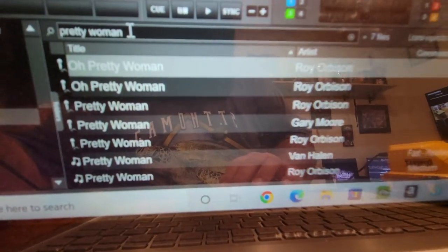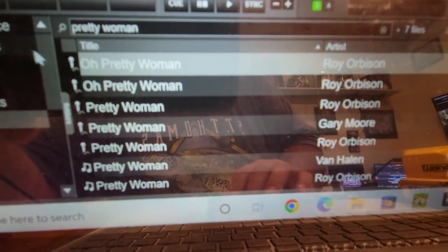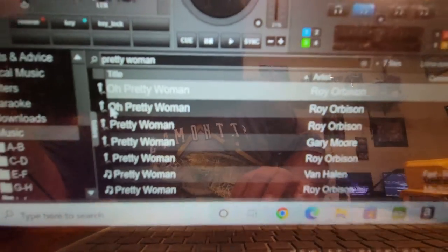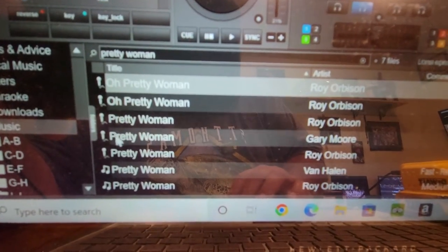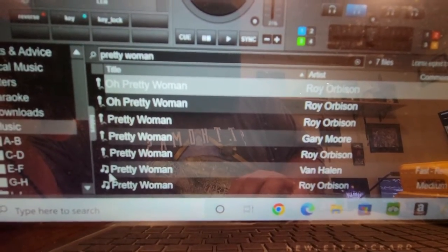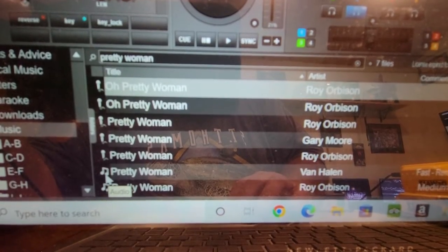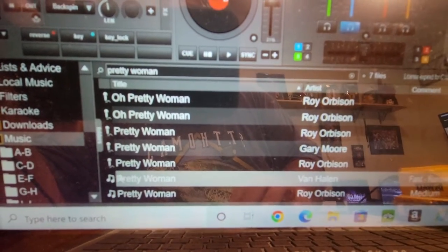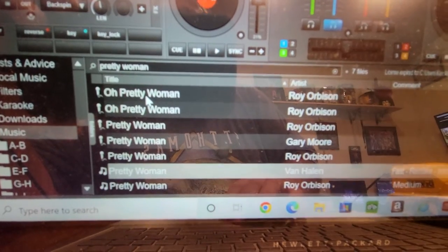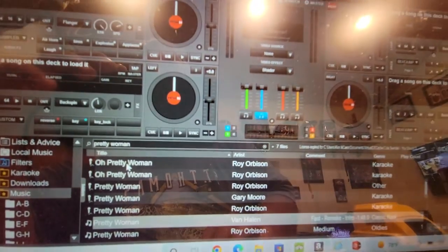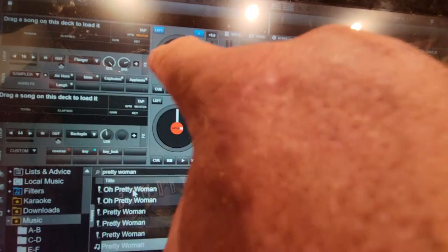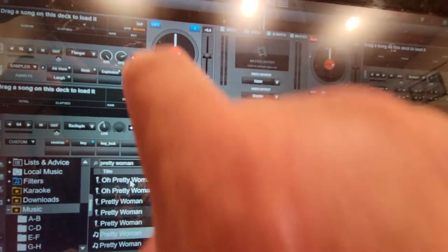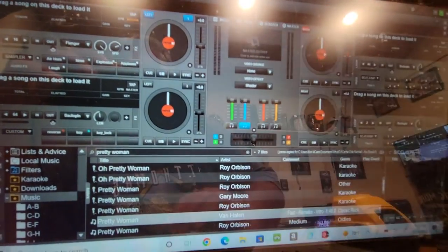Now, see how Pretty Woman comes up with microphones? Microphone means karaoke. The music symbol means MP3 file, that's not karaoke. Any karaoke that you want to play, you have to play up in one of these top two tracks and turn on the video.